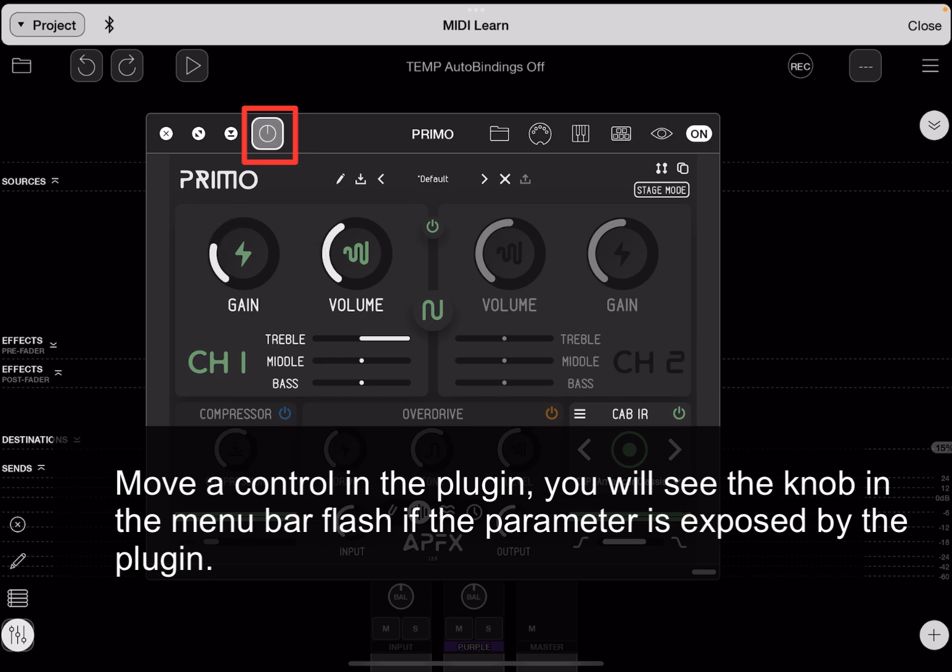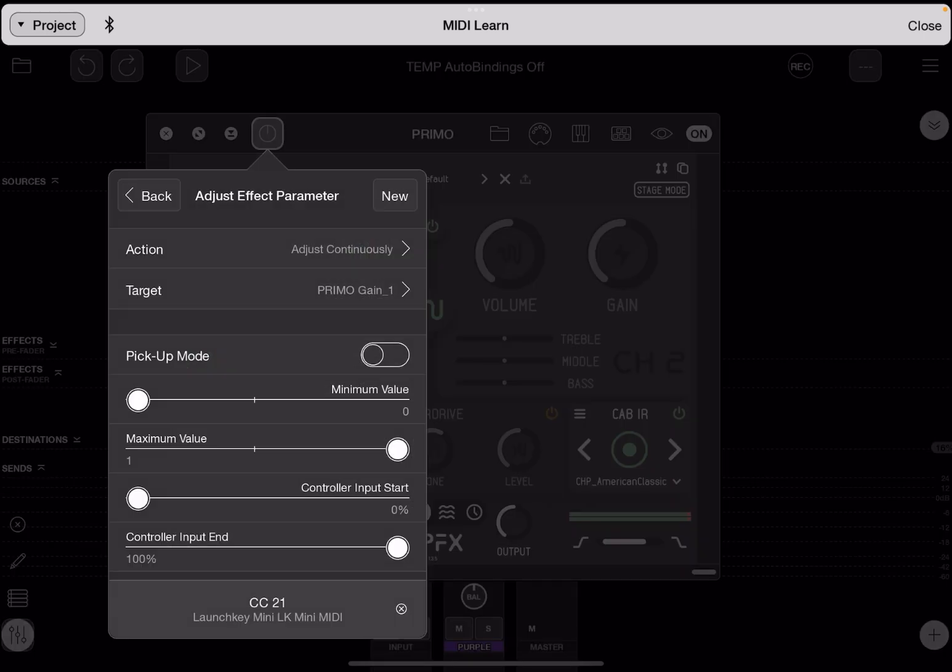You will see that knob icon move. Tap on the knob icon, and you will see the control that you moved set as the target.